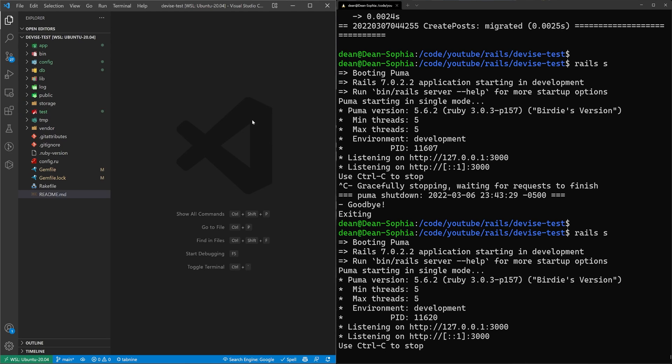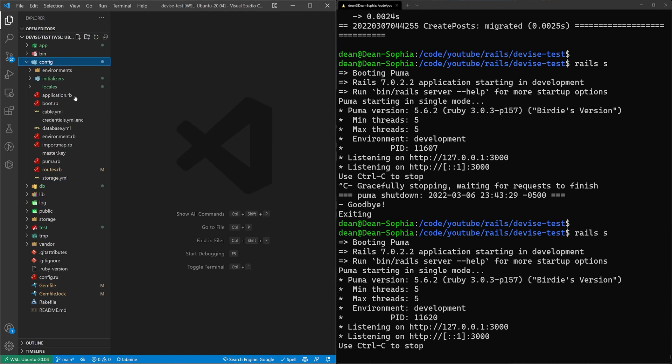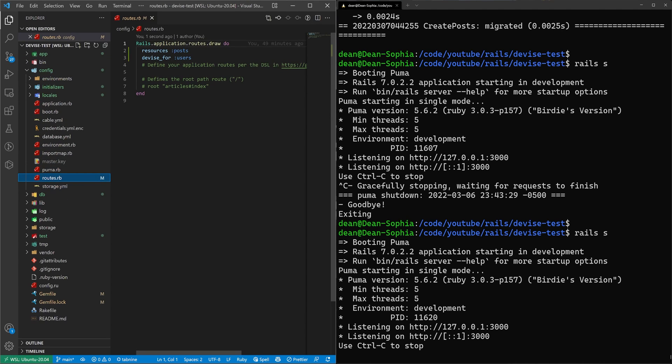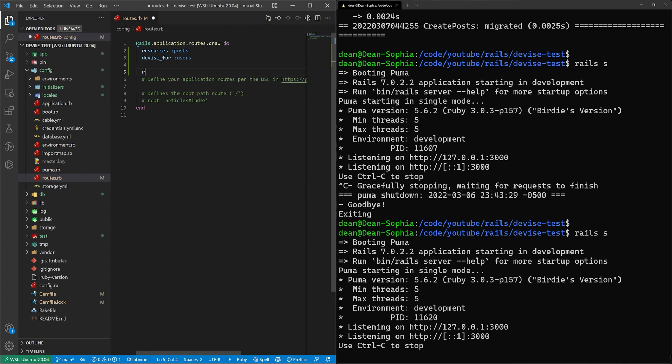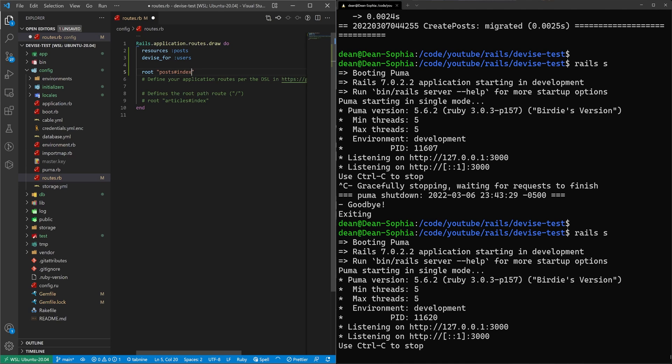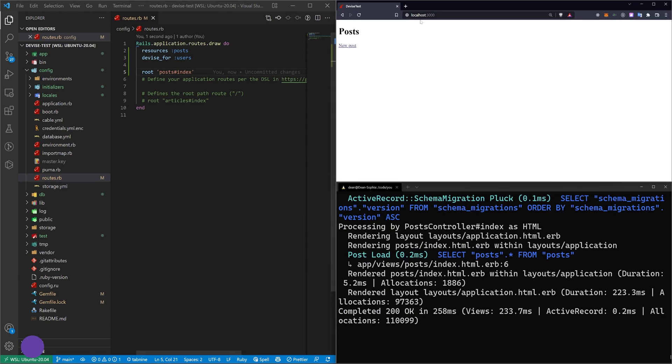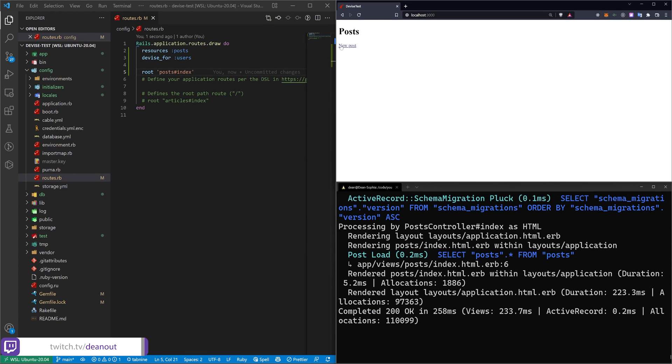And I'm going to come over to our config and our routes.rb. I'm just going to set the root to be the post controller index action. That's just so that I have something to test with. I'm going to come over to the localhost port 3000 where we have our basic application.